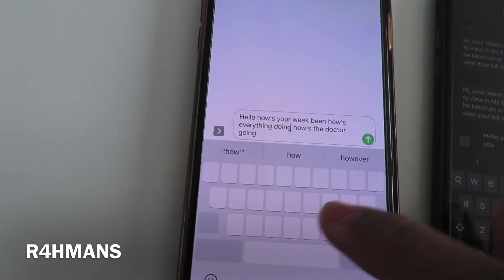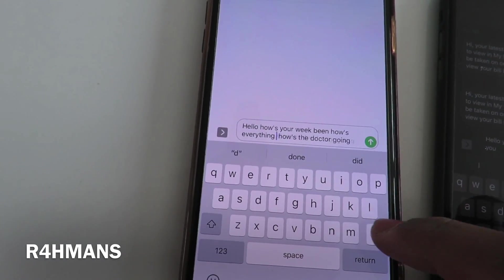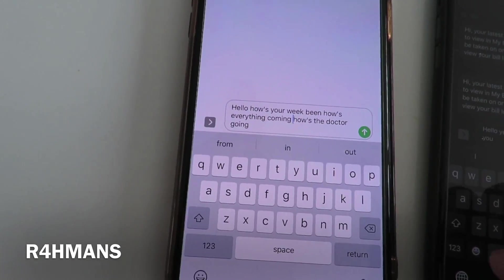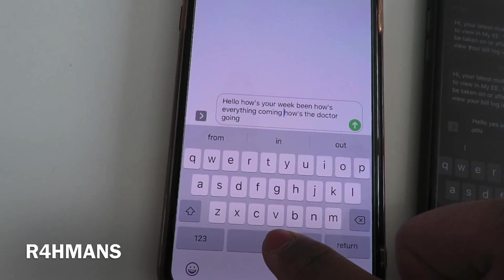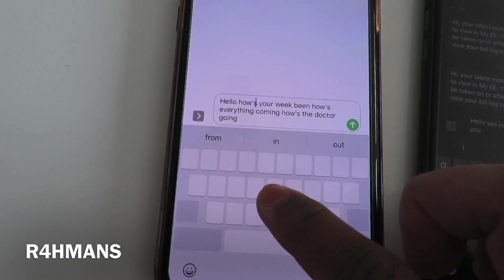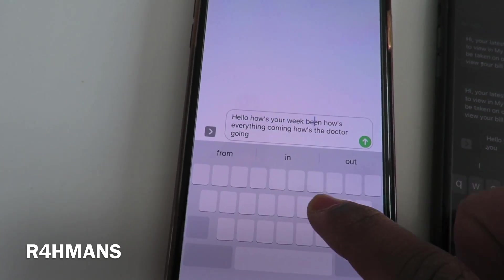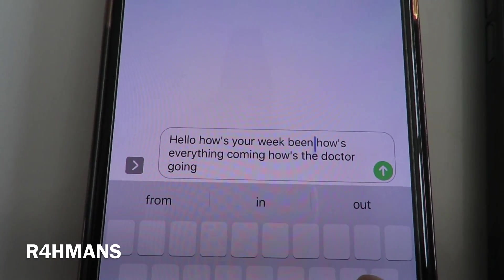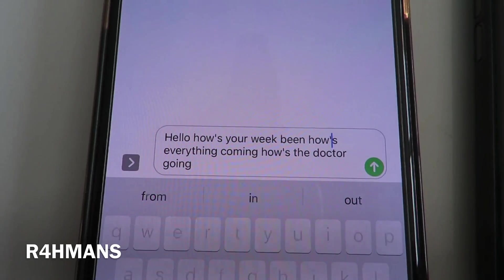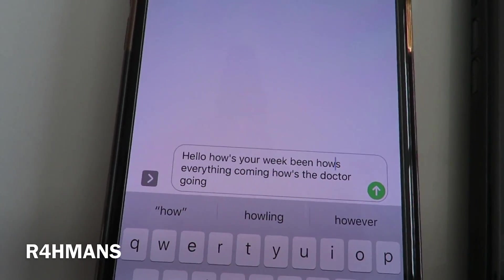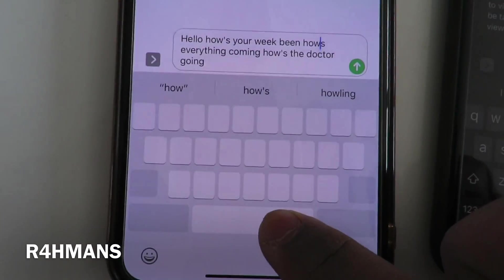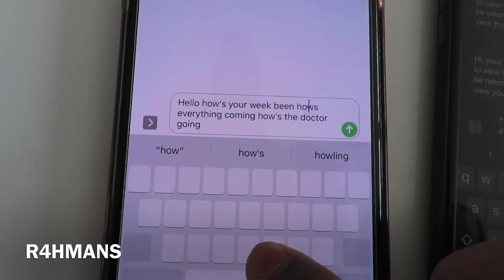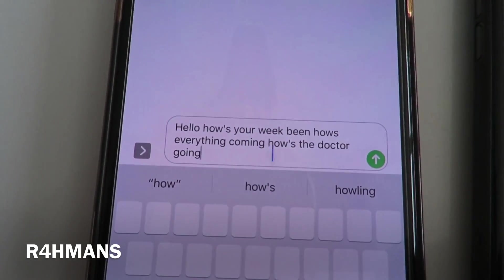So what you do is hold space and now you've got your cursor back. Simple as that. So if I wanted to change 'doing' — there you go — and then put 'climbing' or something. And then hold space again — 3D Touch. There you go, you can change it. So hold space again — and now you've got your cursor back.